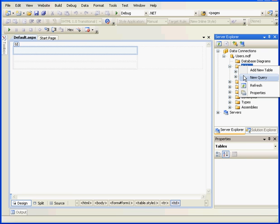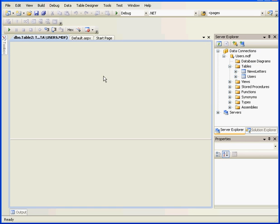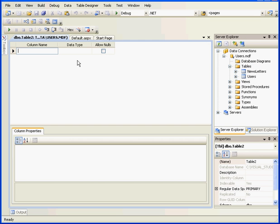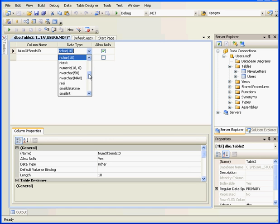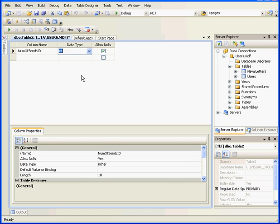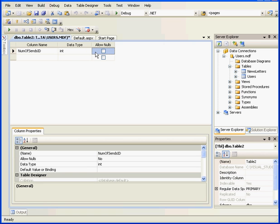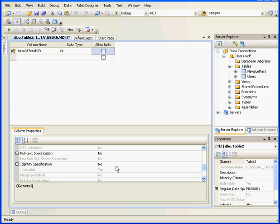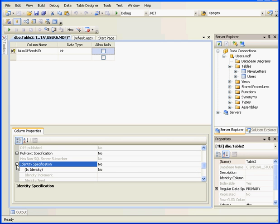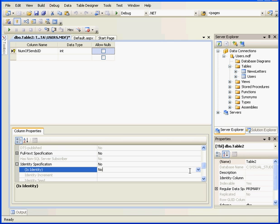Now, let's insert one more table. Add New Table. Here we'll store the number of letters sent and which letters were sent. Our first column will be called NumOfSendsID. We'll make it an integer and we won't allow nulls. It'll be the primary key for this table. We'll also set the identity specification to Yes.